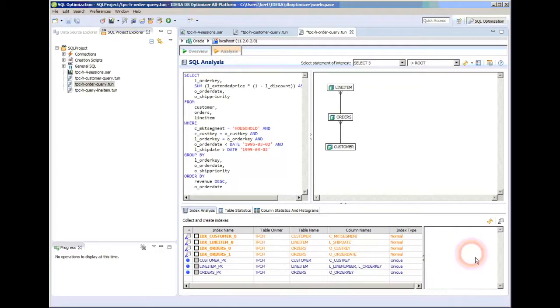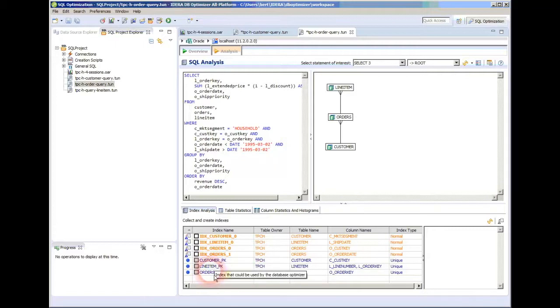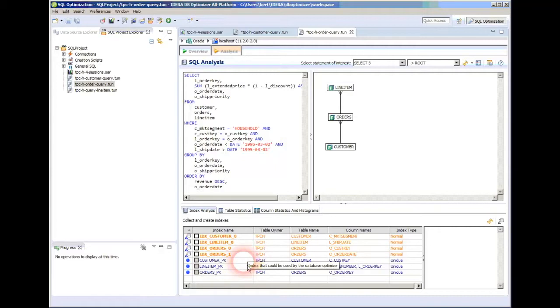Aha. Look, now we've got the indexes that could have been used. There are no green. This query did not use any indexes. That's not good. And here is orange, and that's the suggested index.